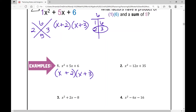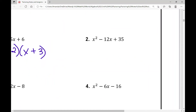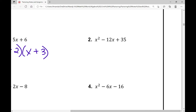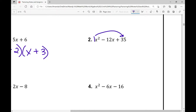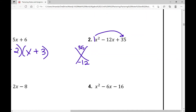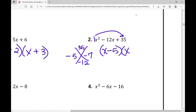Let's move on to example number 2. I have this quadratic trinomial, and again it's factors of a times c, which is just 1 times 35. So I need two numbers that multiply to 35 and add to negative 12. You can list out your factors of 35 if you want to pause the video and do that now. 5 and 7 multiply to 35 and add to positive 12, but negative 5 and negative 7 are the integers that multiply to positive 35 and add to negative 12. So my binomial factors are x minus 5 times x minus 7.